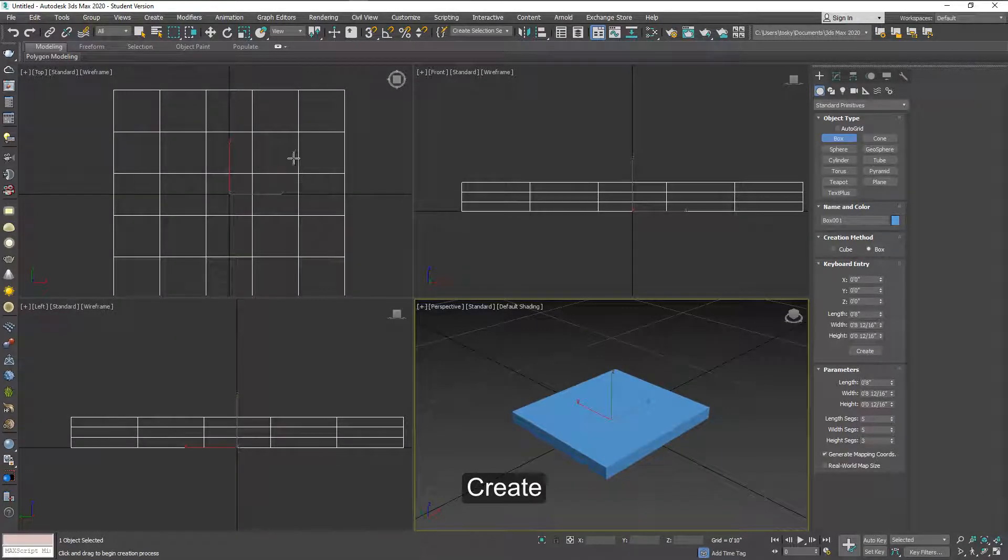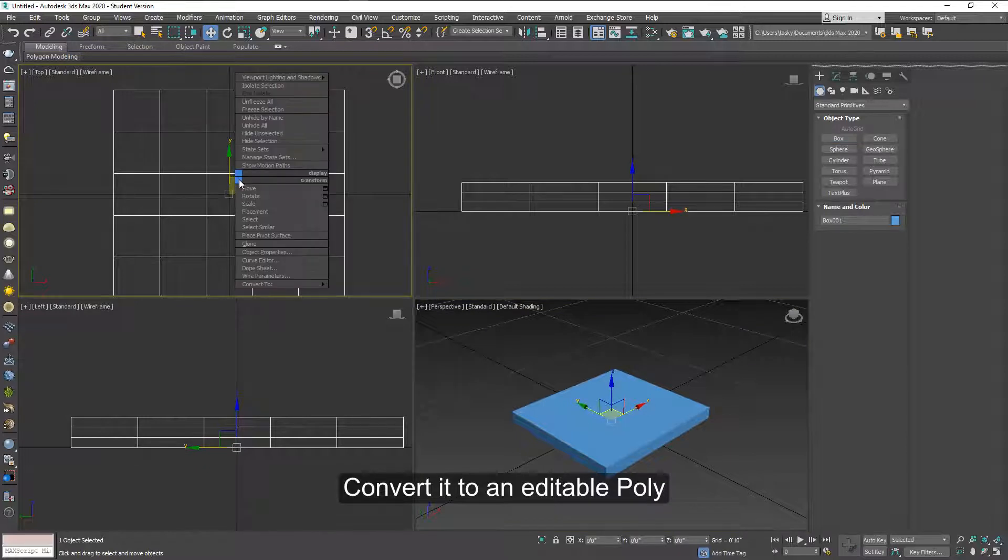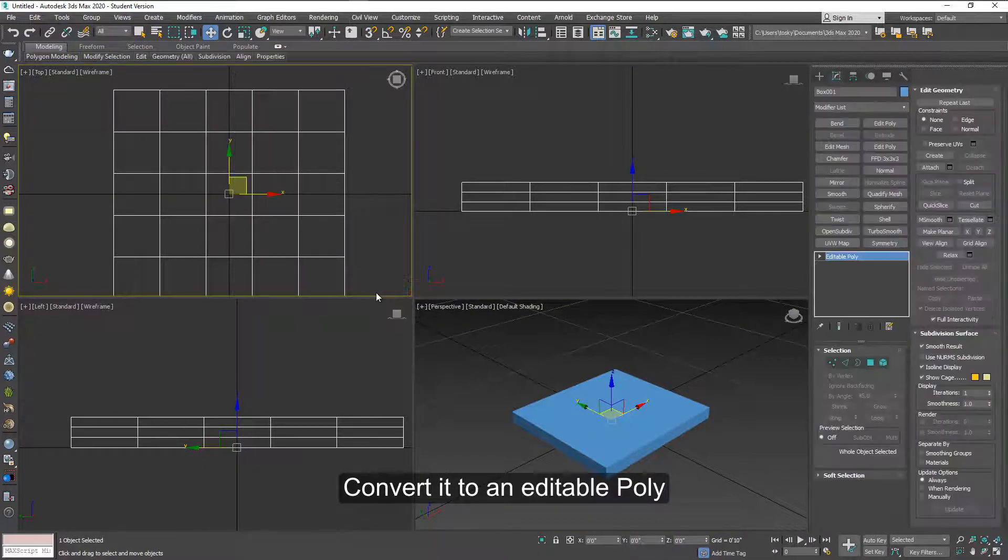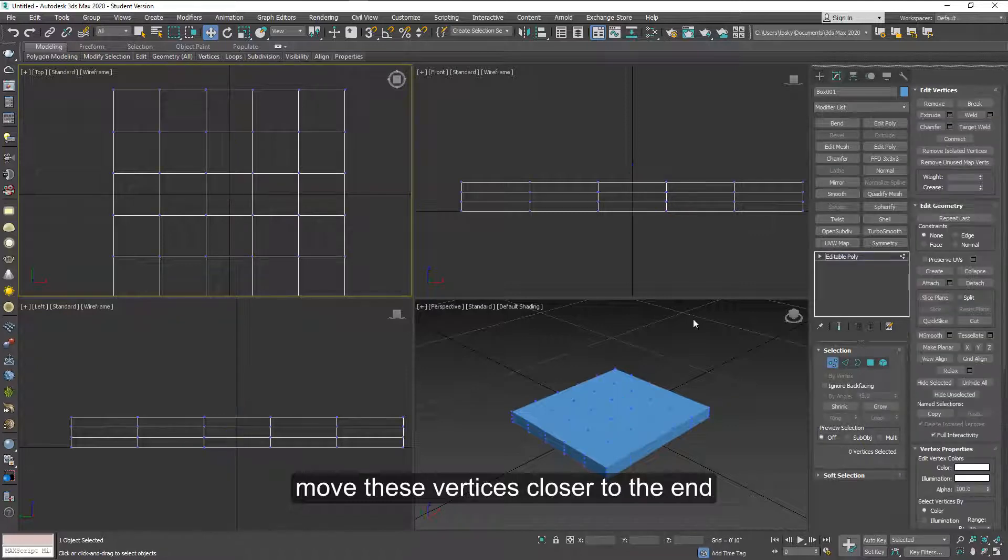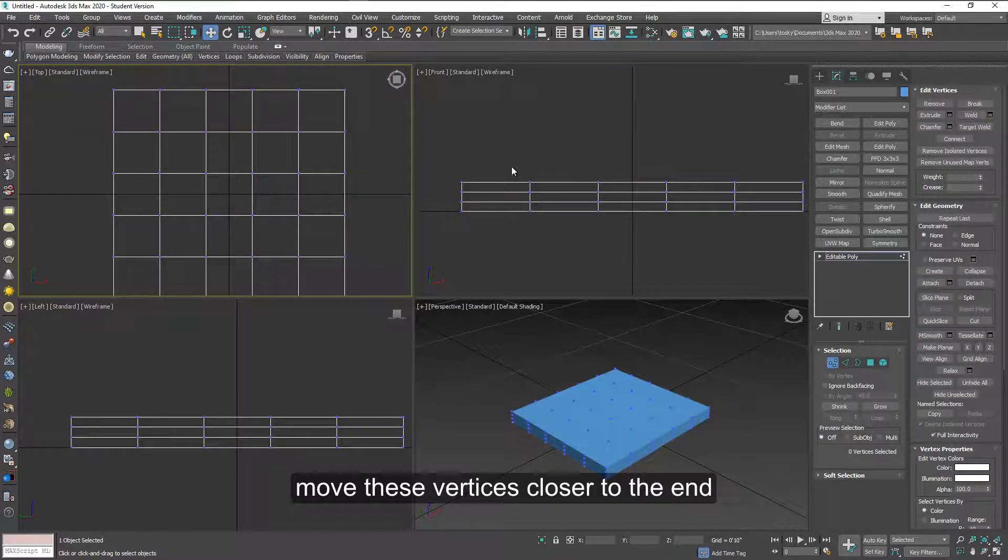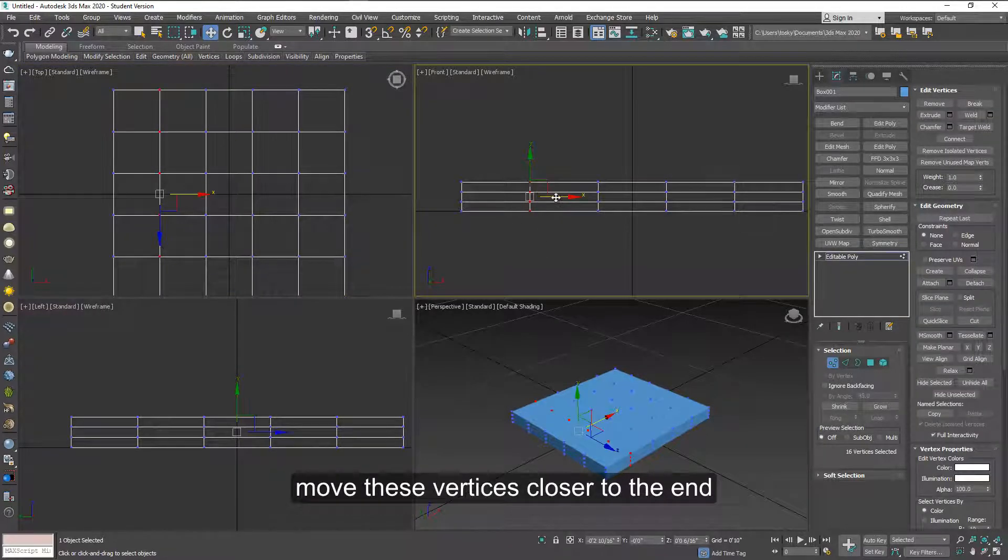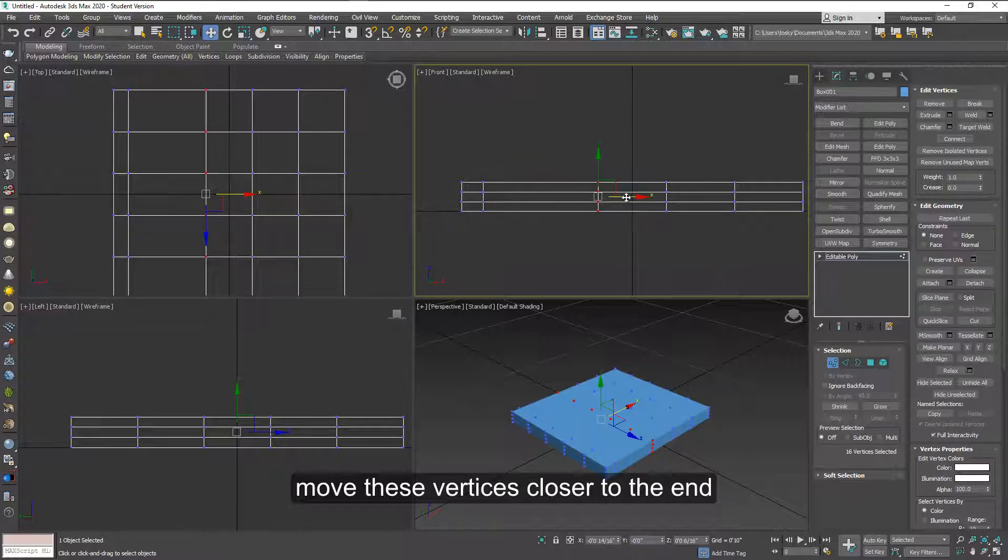Select the box, right click and convert it to an editable poly. Now let's move these vertices closer to the end. This is to help with the spine area.